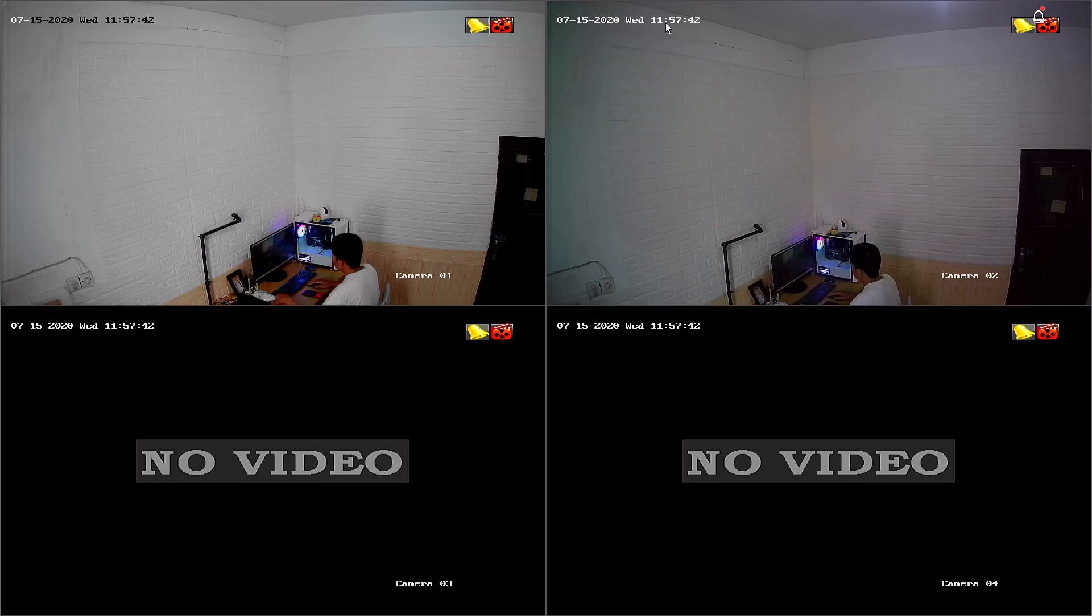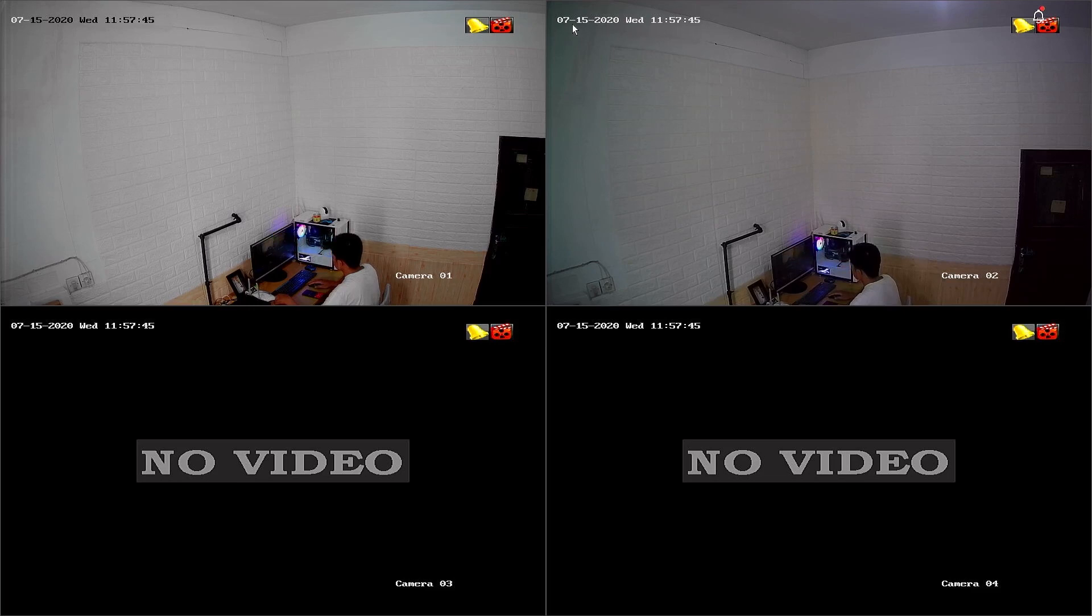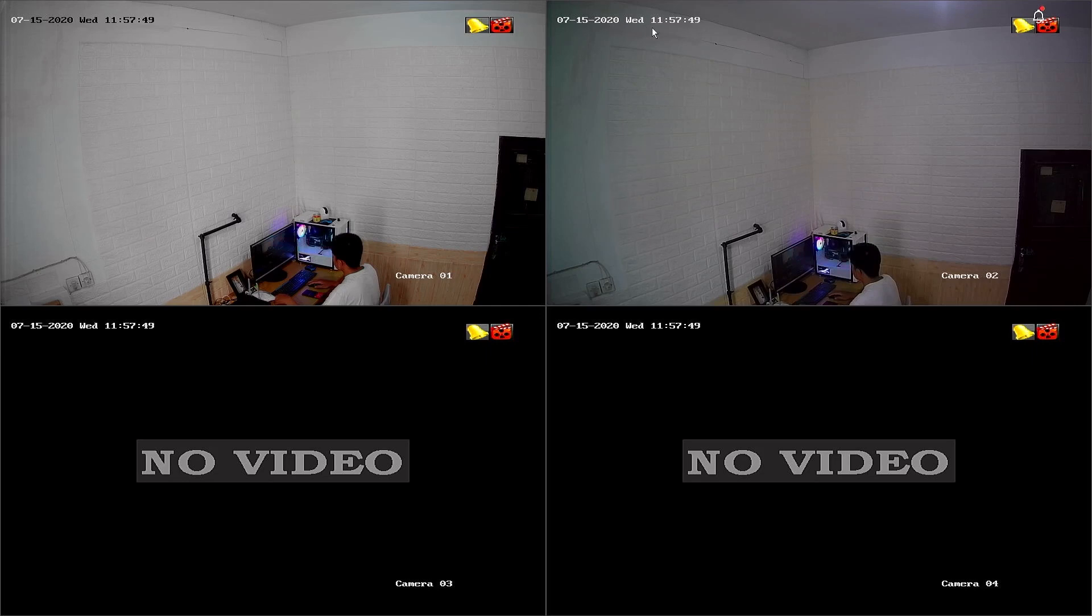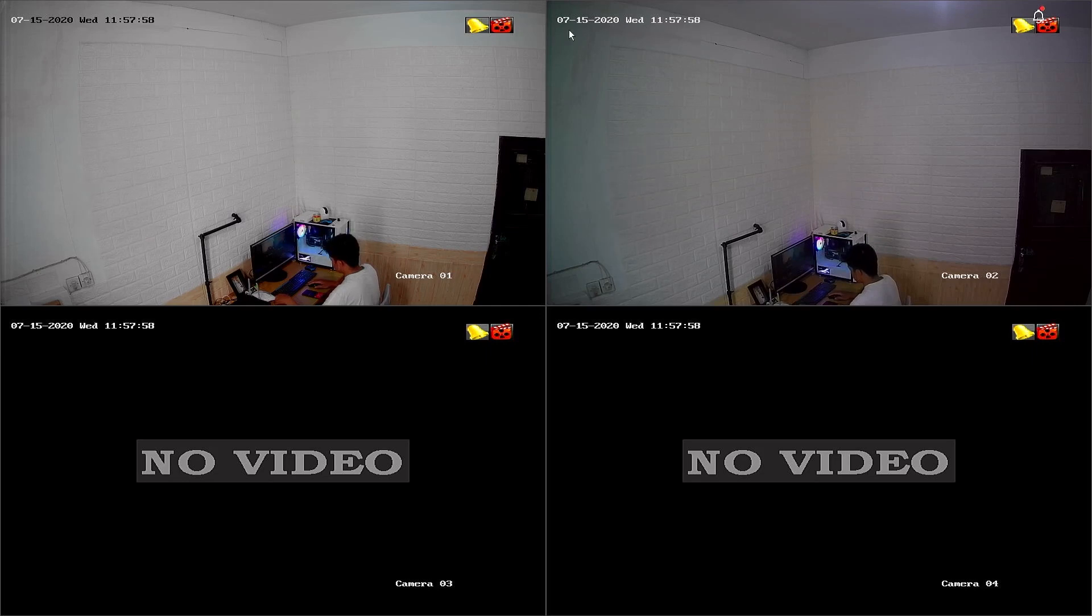If you notice that the date and time displayed on Hiluk DVR monitor is incorrect, it is essential to adjust these settings promptly to ensure accurate timestamps. Let's begin by following these steps.